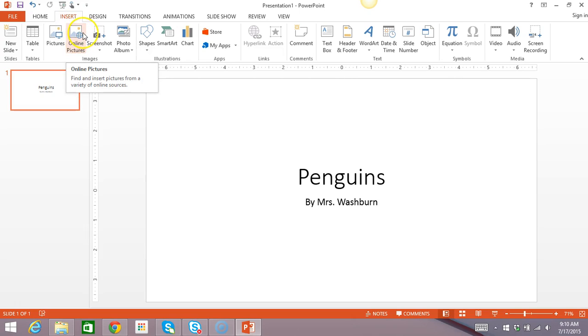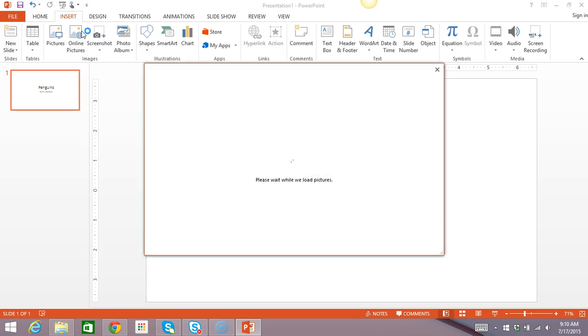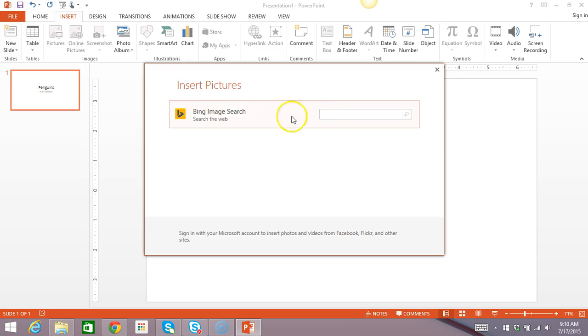Yours might have an option for clip art, but once you click the idea is the same either way. So, I'm going to click online pictures and this is going to bring up a search bar.